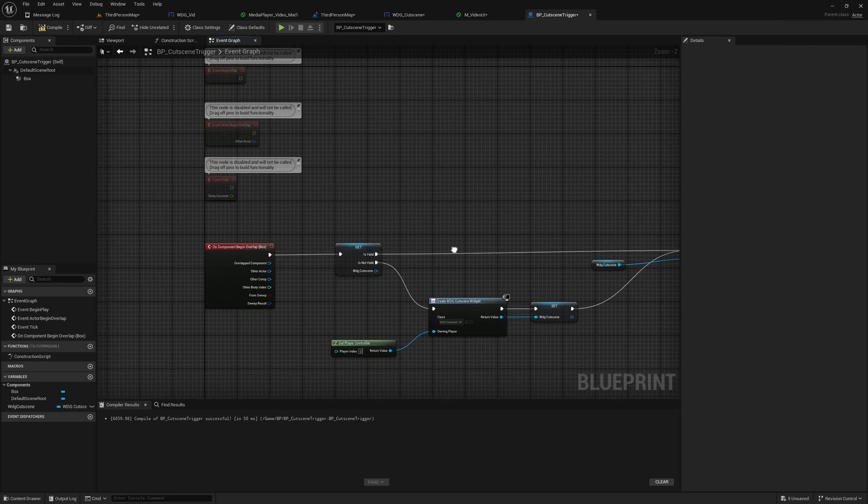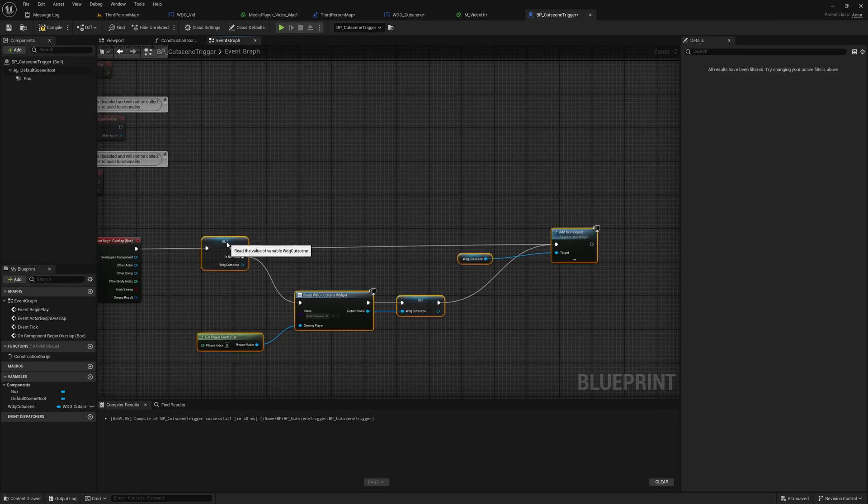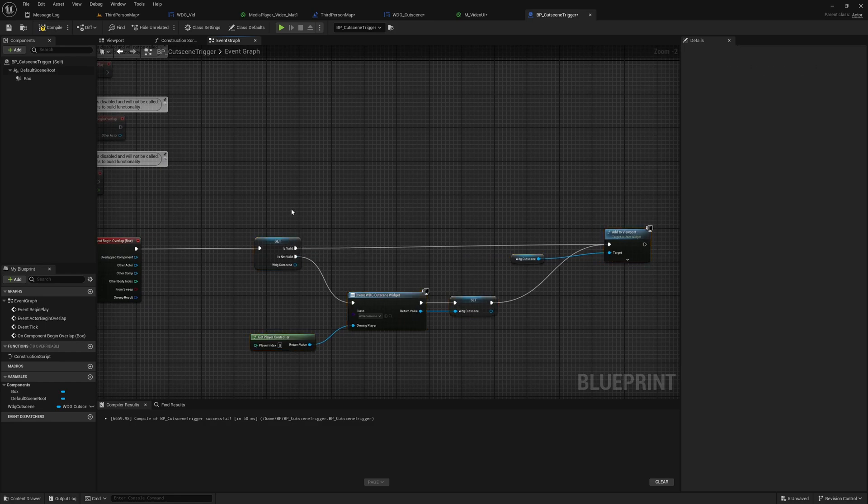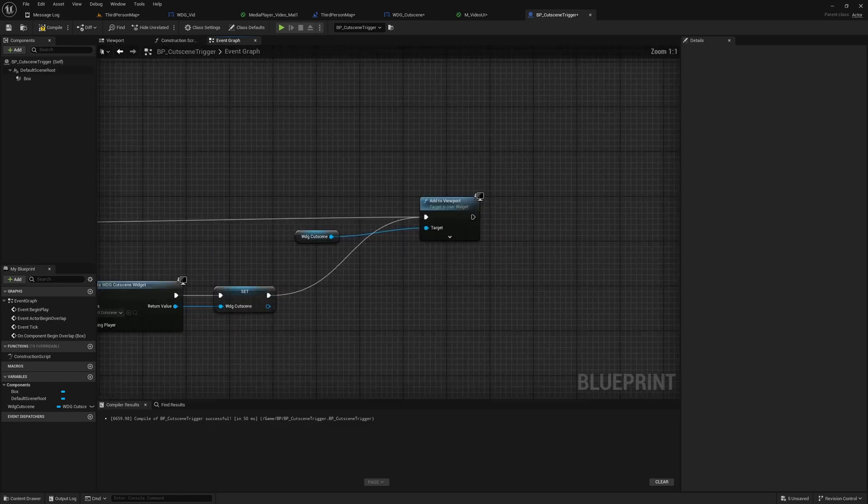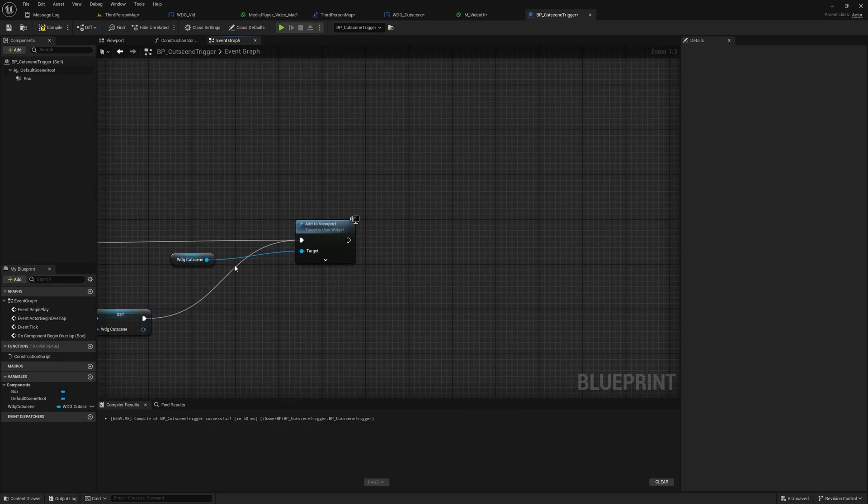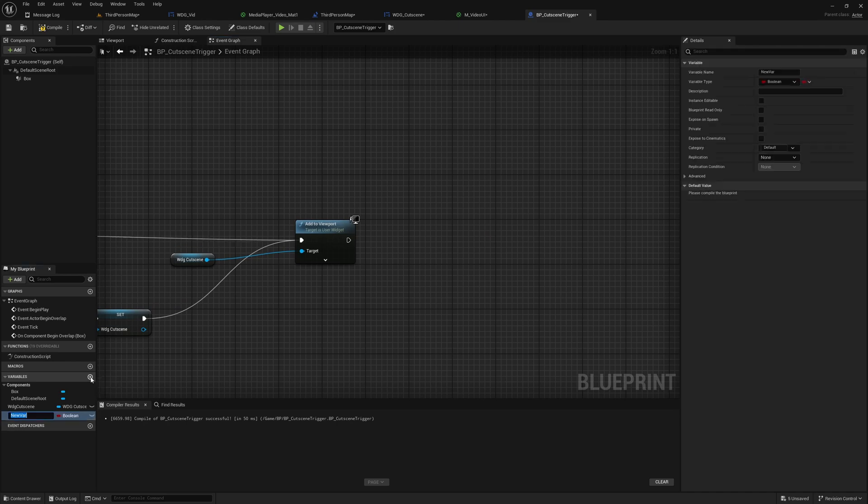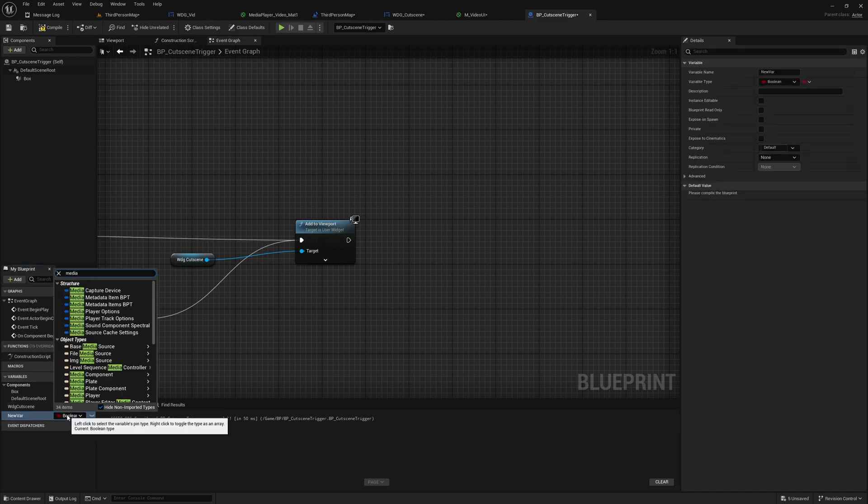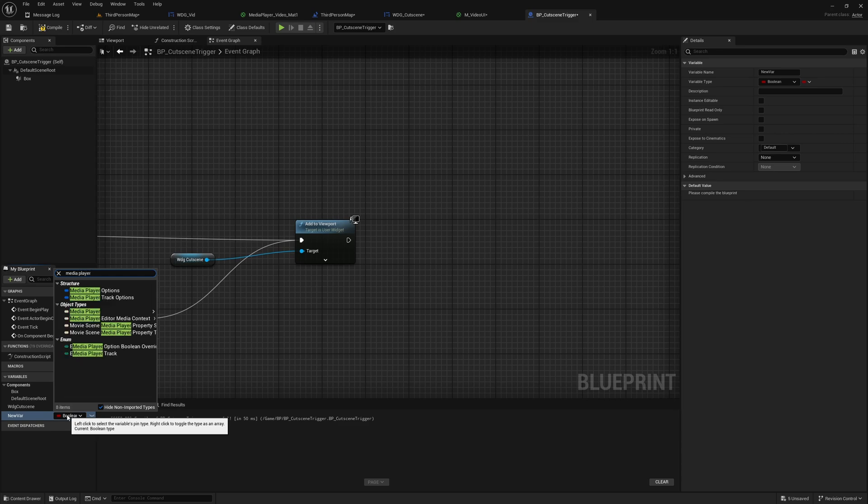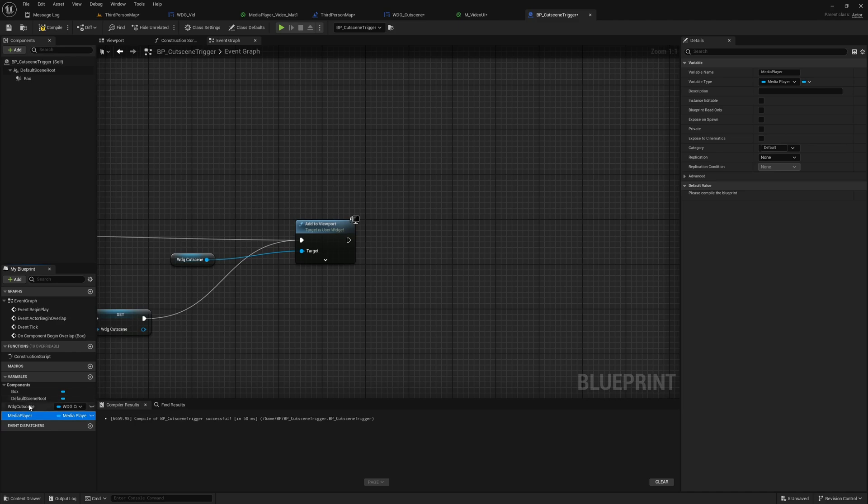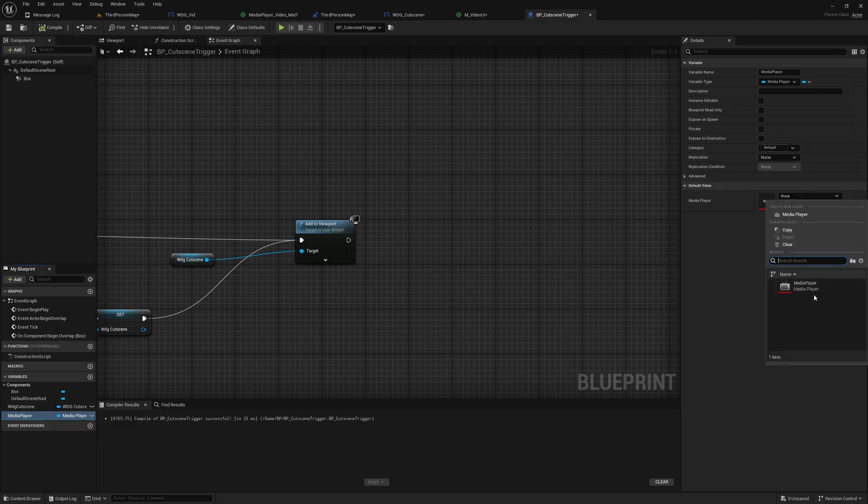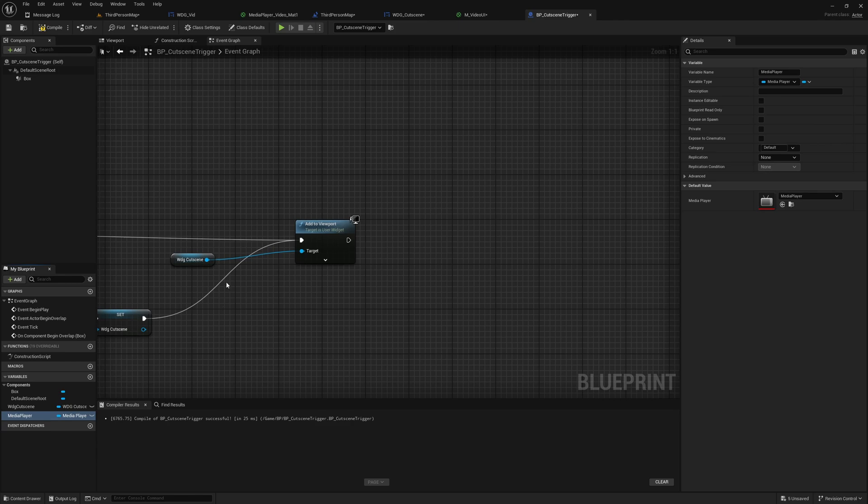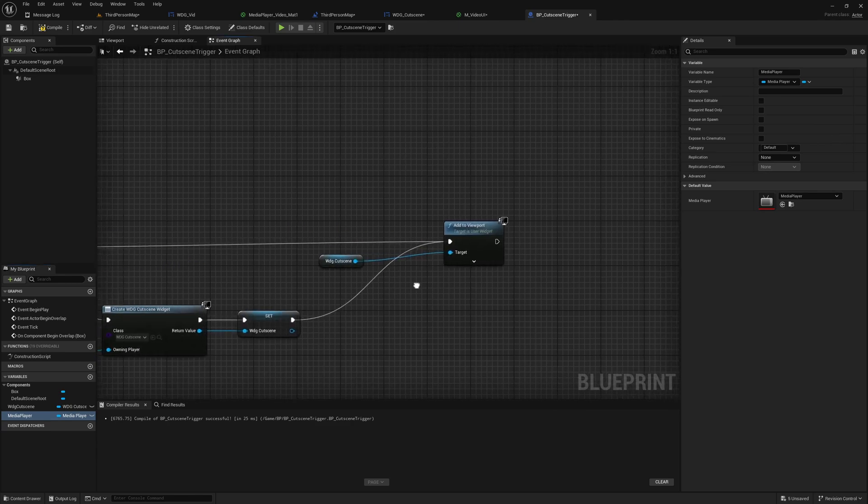Right now this is fine. And after that we need to trigger playing the video as well. So for that I'll create a new variable, I'll call it M_MediaPlayer, and I'll assign this media player object that we already have.